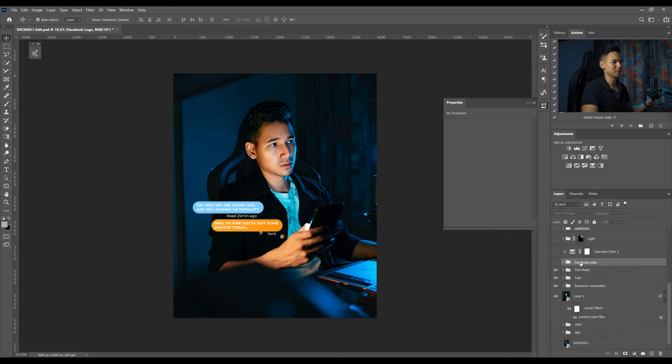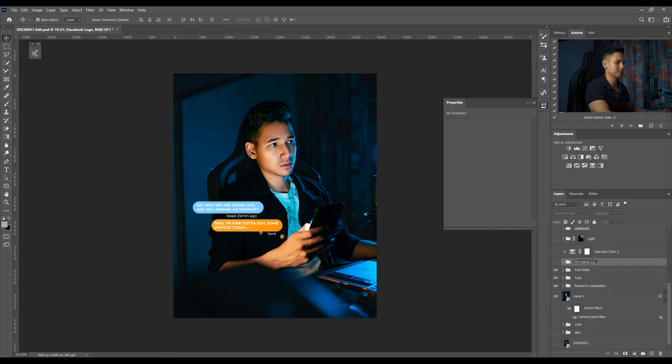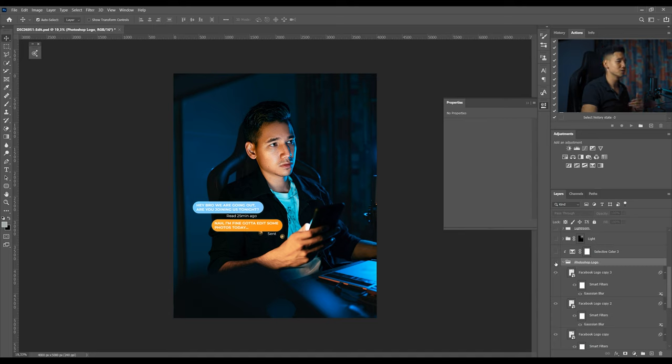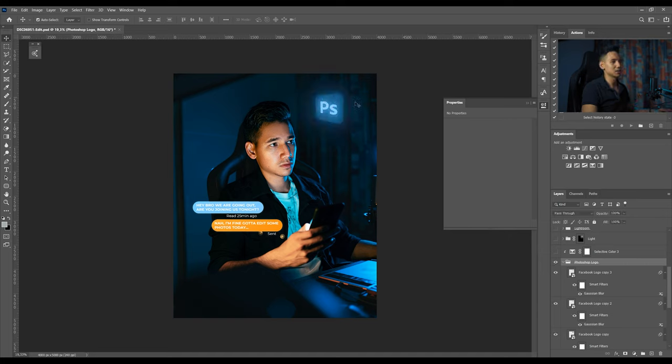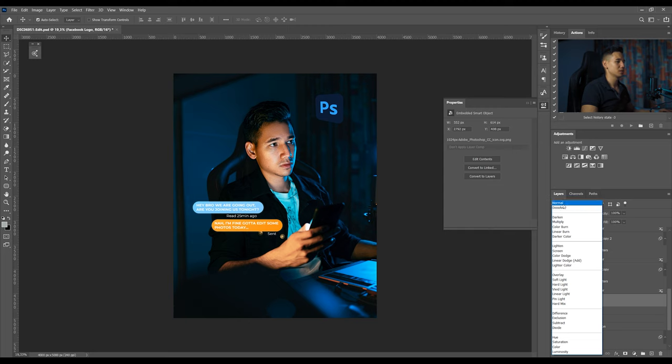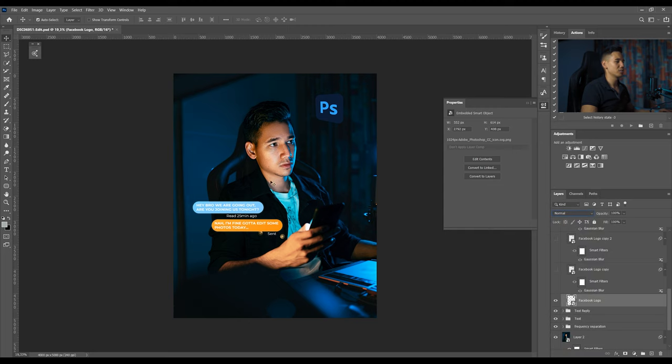The next step is to add a, I don't know why I called this Facebook logo, it's actually Photoshop logo. So I added this Photoshop logo from Google, actually from Wikipedia I guess. I changed the blending mode to screen and I used the transform tool to morph it like that.